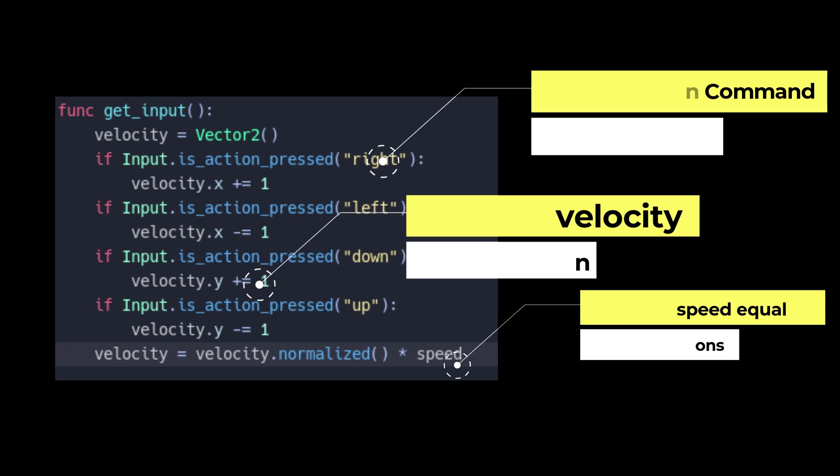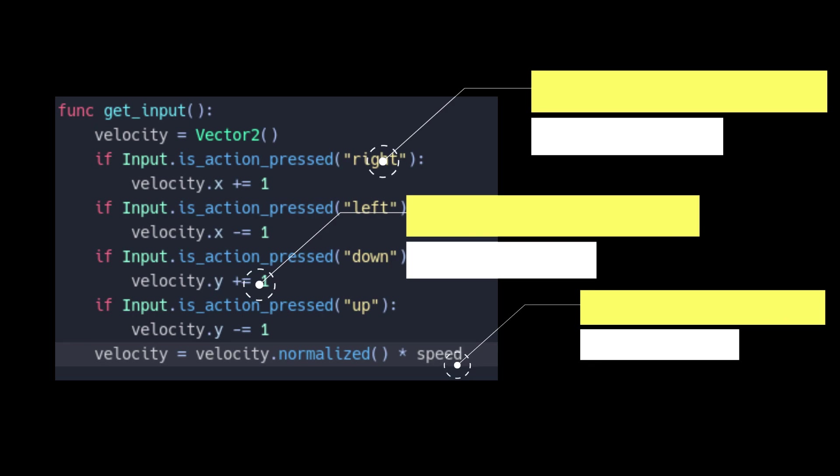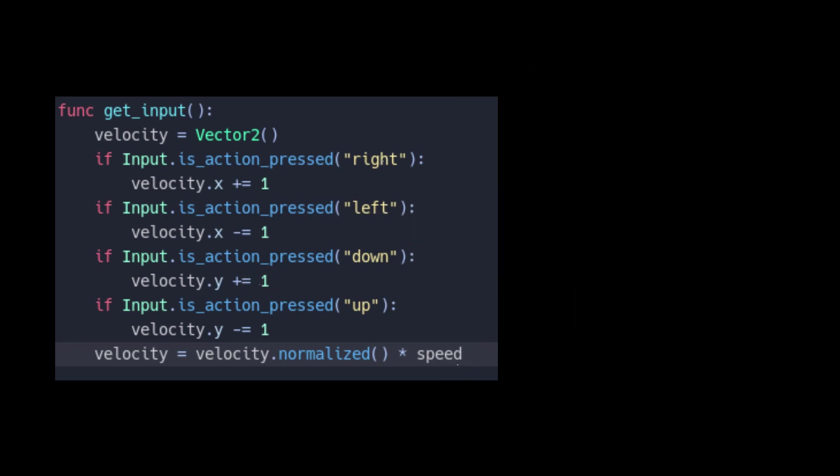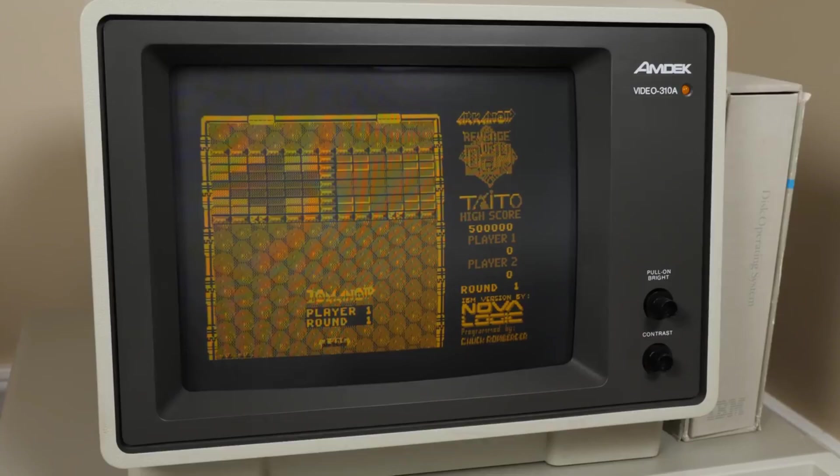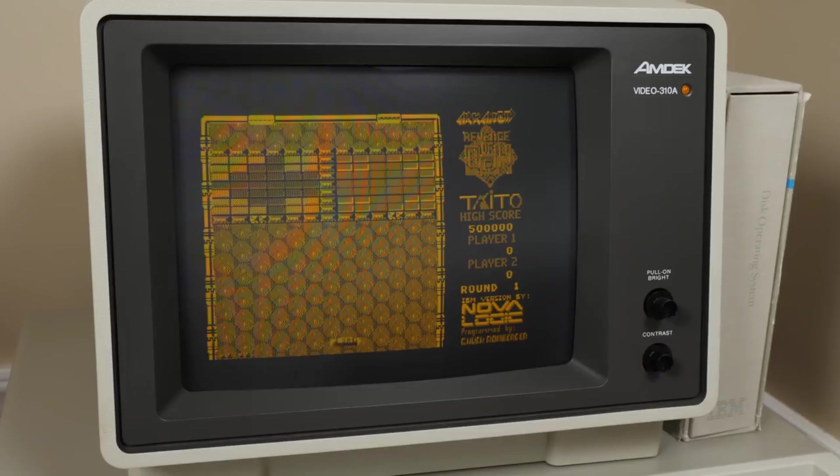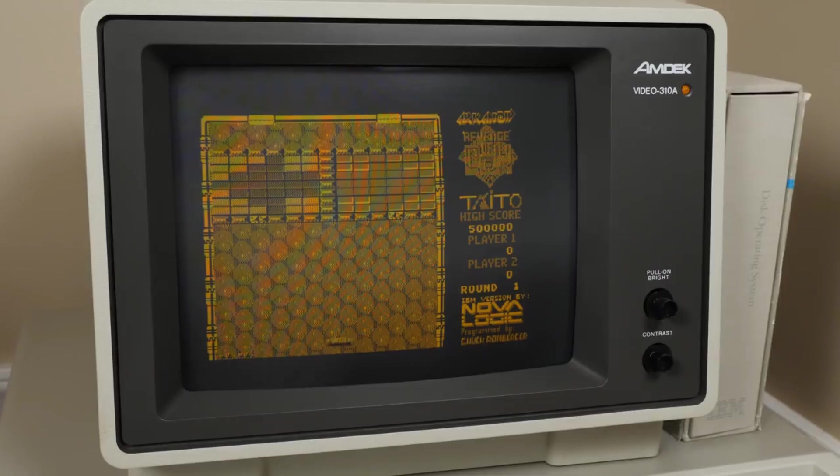Strangely, we add 1 when going down and subtract 1 when going up. This is because historically, computers used cathode ray tubes, which drew the image with a cathode ray from the upper left corner to the lower right, moving left to right and then up and down.